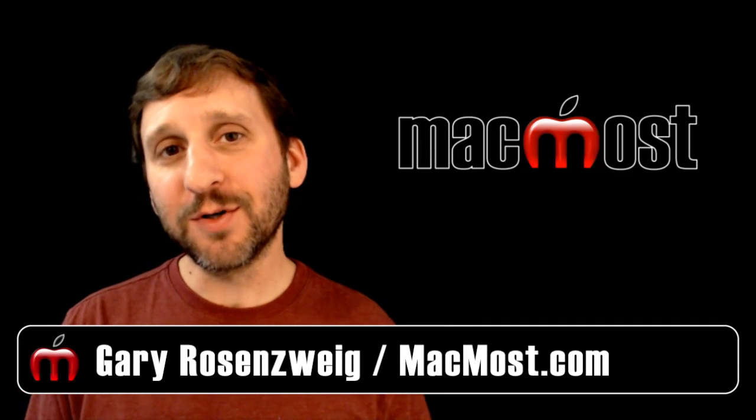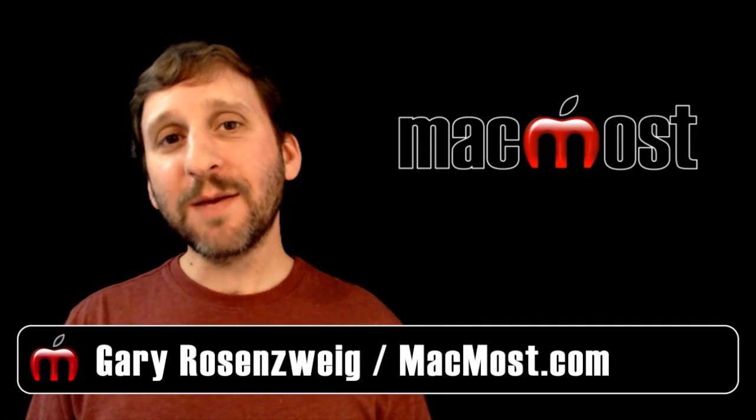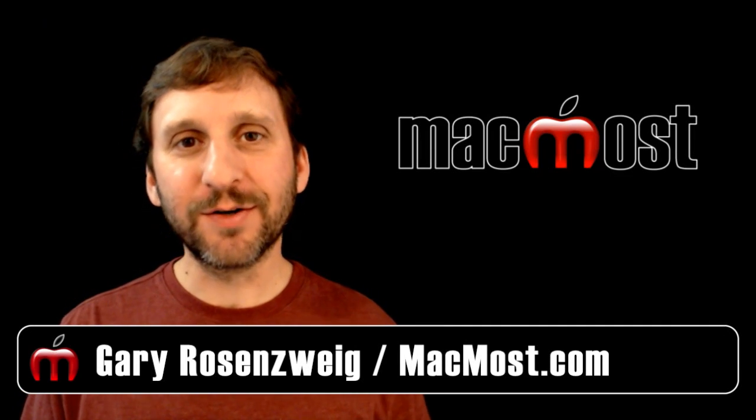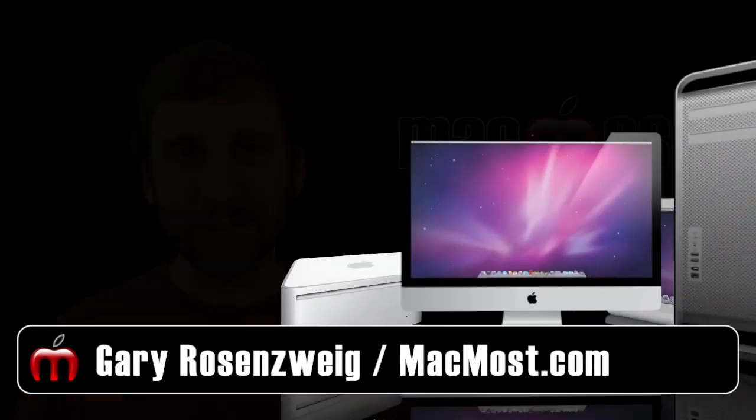Hi this is Gary with MacMost Now. In today's episode let's take a look at using Reminders in Mountain Lion.